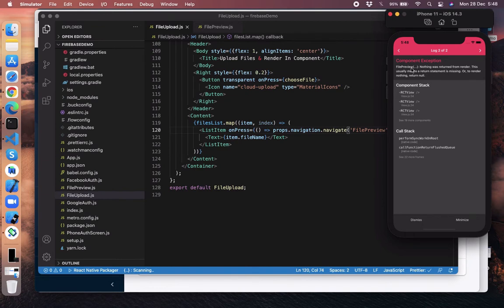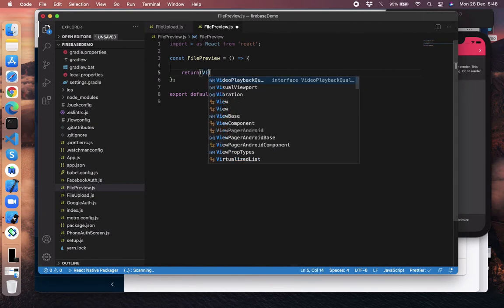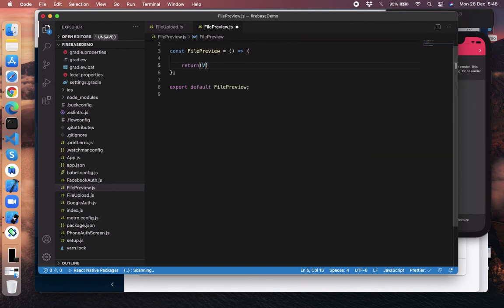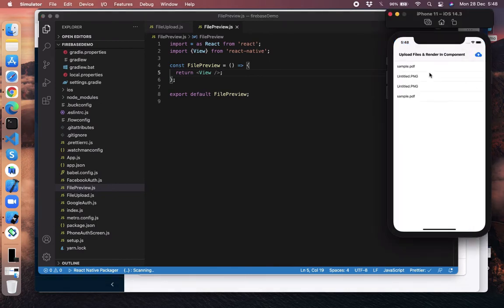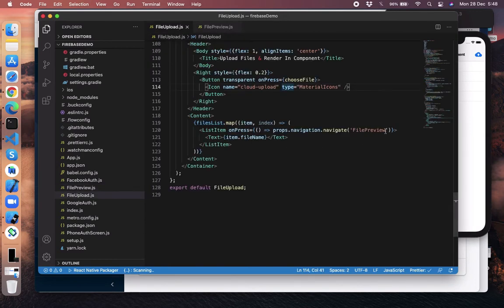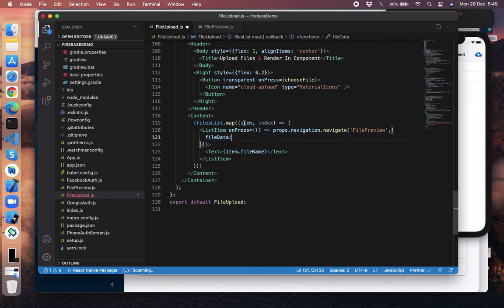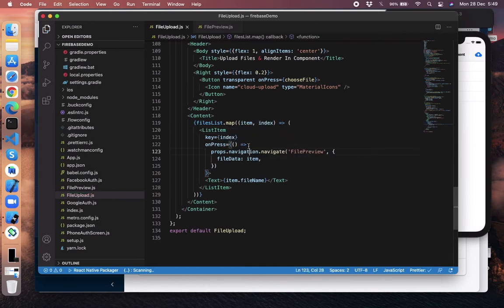Nothing shows inside FilePreview because we have nothing there yet — let's return a View for now. We are now moving to that page. We need to pass parameters with the navigation call. Say fileData with this item. We're passing it like that, and one important thing — set the key to index.